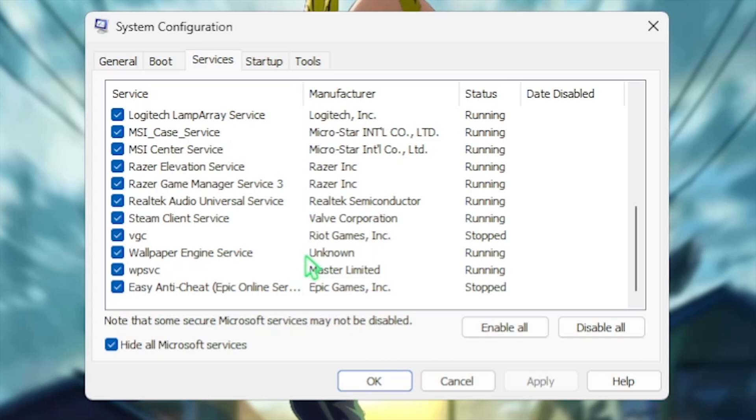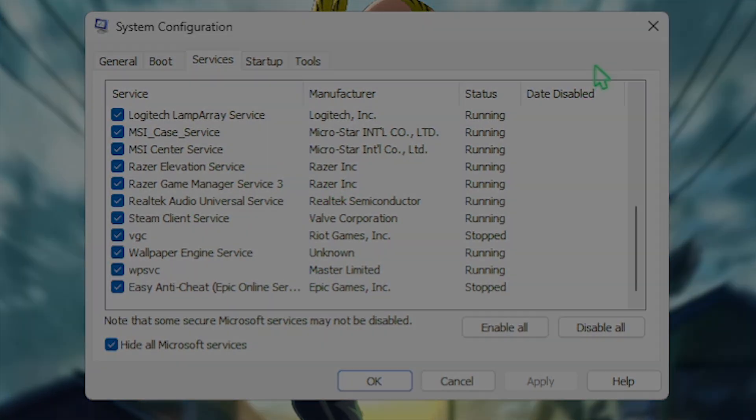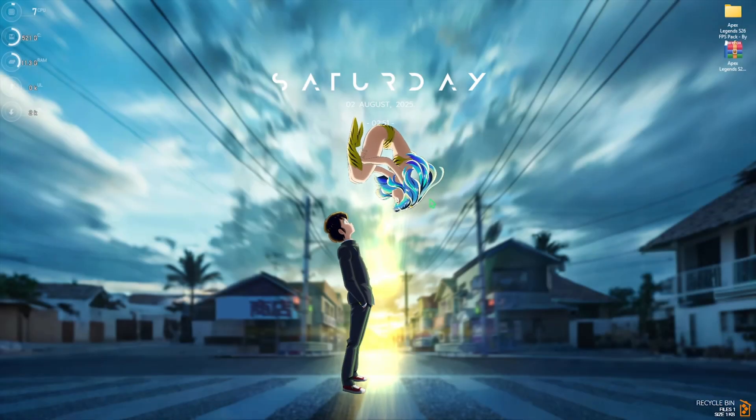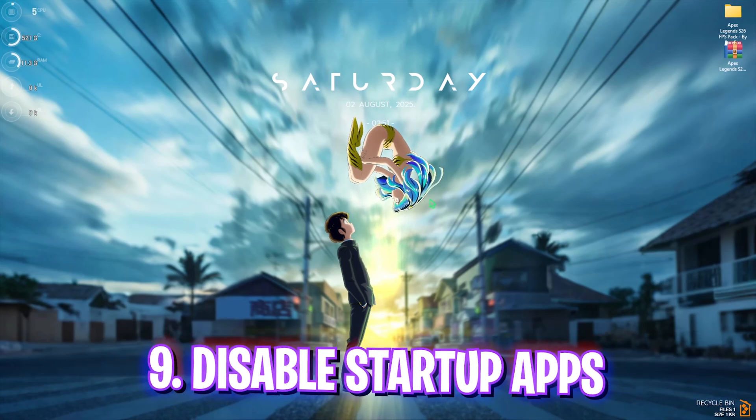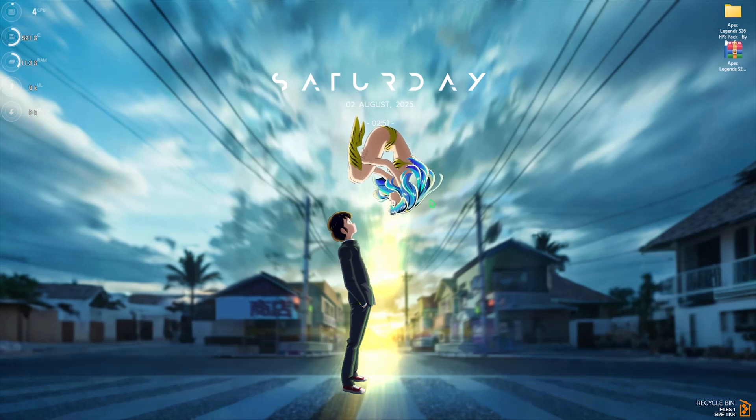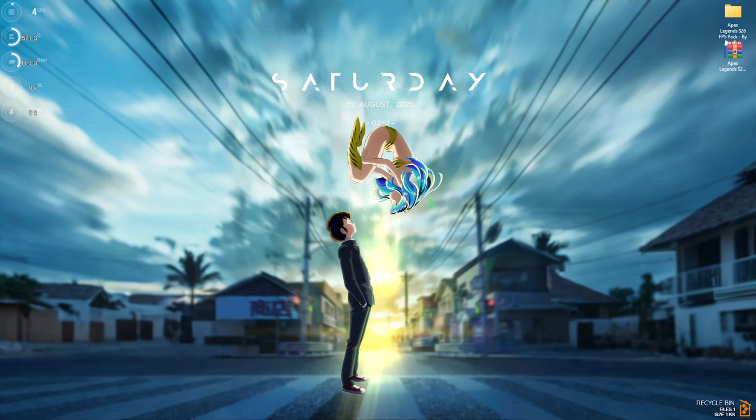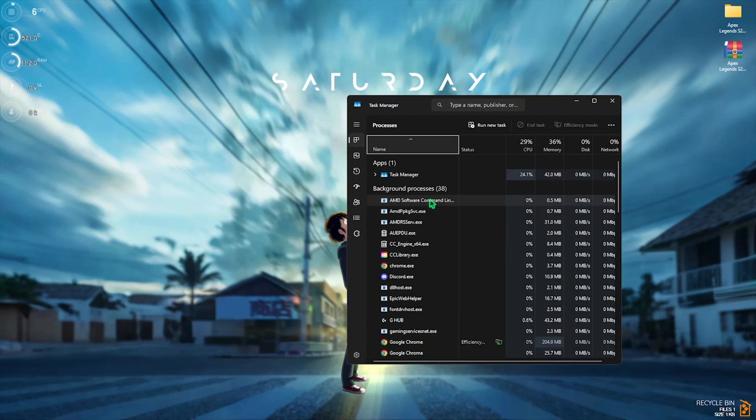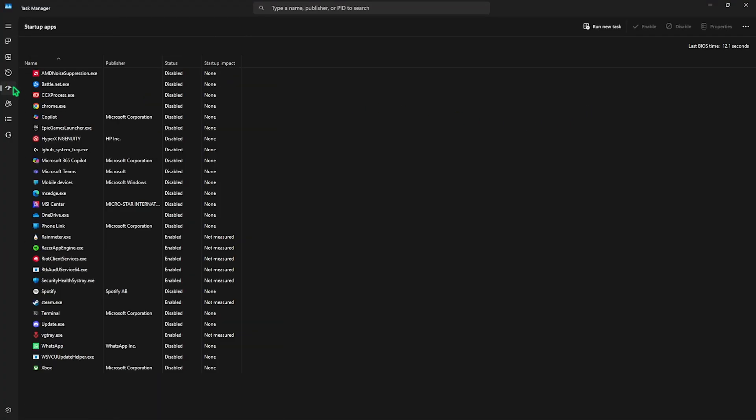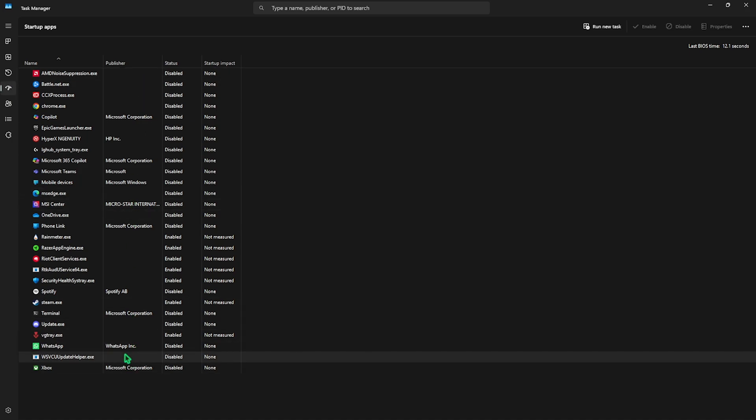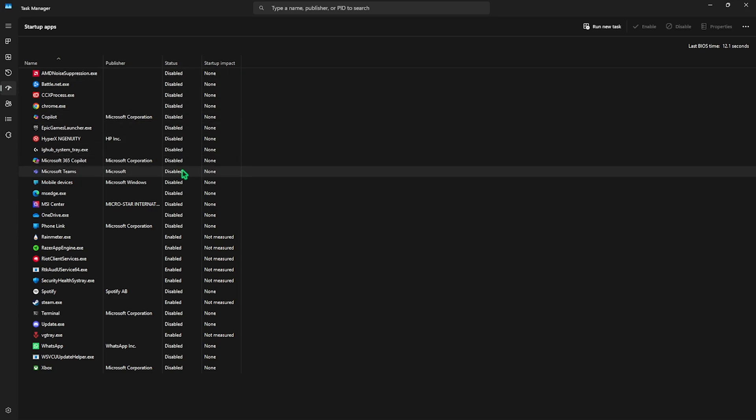Next step is disabling unwanted startup applications and this is really simple yet very important. Press Control Shift and Escape altogether on your keyboard to open up your Task Manager. Head over to the fourth tab which is generally for startup apps. Over here you'll find all of the applications that you might have installed on your PC and right over here you'll see the status. If the status is enabled, these applications are set to turn on as your PC boots up. In most cases you don't even use these applications so I would recommend you guys to disable the ones that you do not use and only keep the ones on which you need after the boot of your PC. Over here I have disabled every single one of the applications except Razer, Riot Client and a few other anti-cheat services like VGTray.